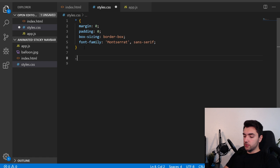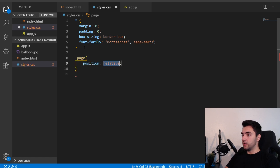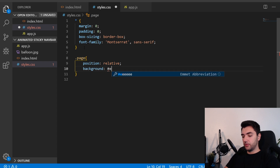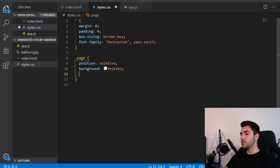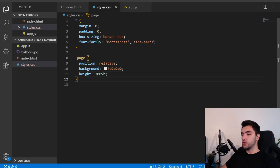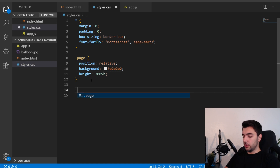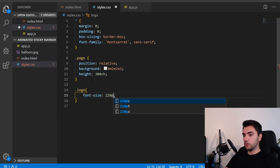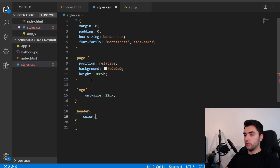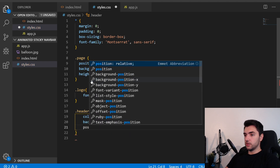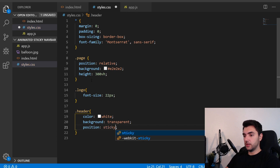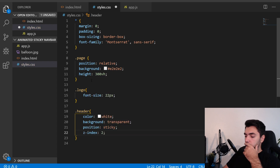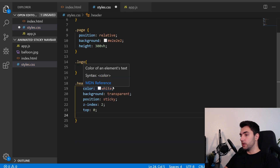Now I'll style the page element. I want position relative because we're going to have some absolute elements inside referencing it. The background will be #e2e2e2 — the whitish-gray color below the image. I'll set a height of 300vh so we can scroll down to see the effect. The logo font-size is 22px. For the header, color is white, background is transparent, position is sticky, z-index 2, top 0, and a transition of 0.3s ease-in-out. I'll set the height to 80px.